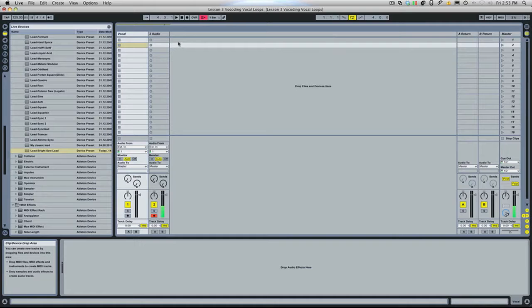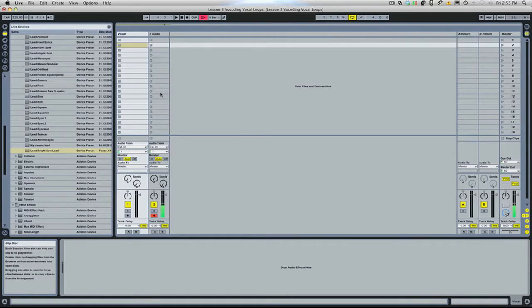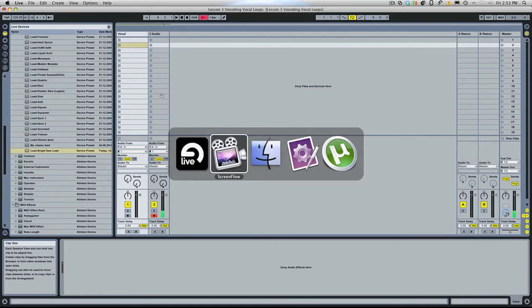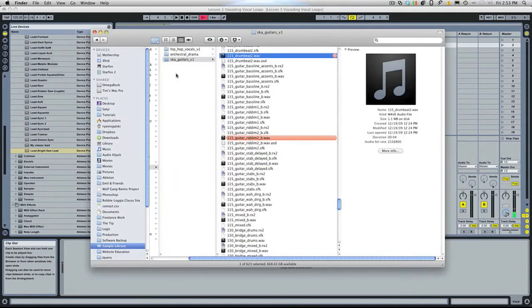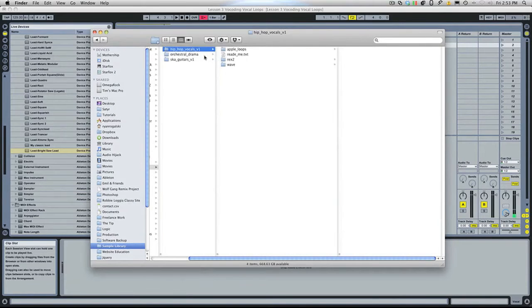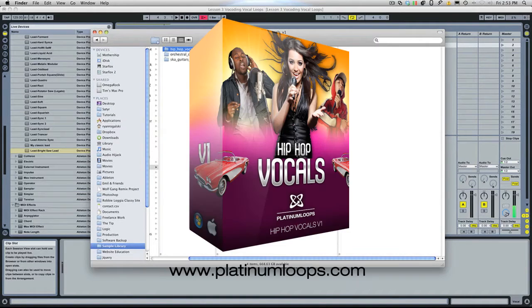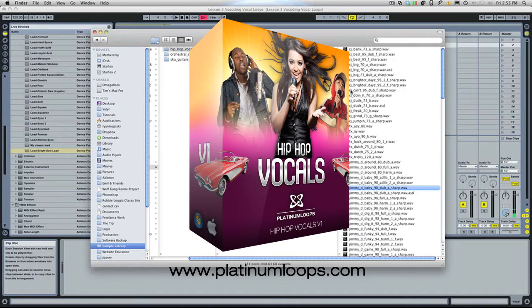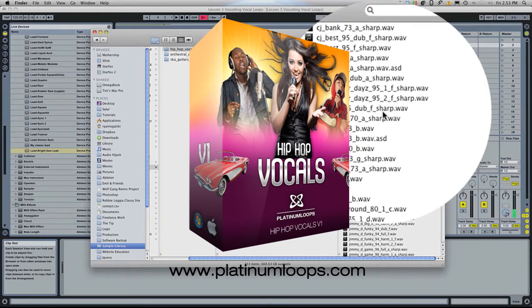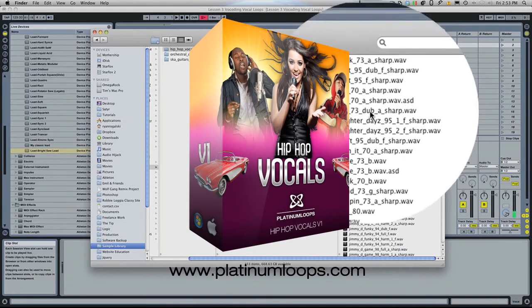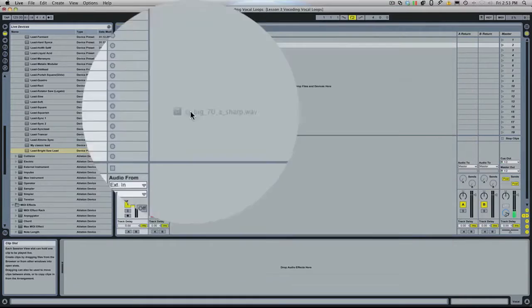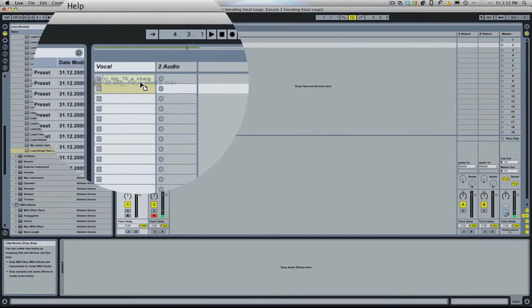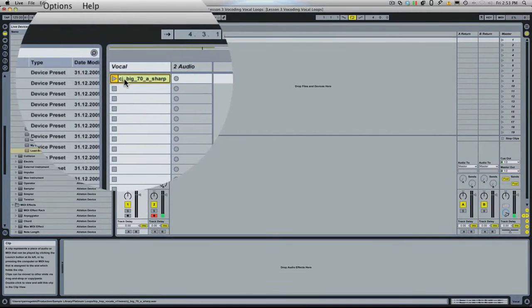I've got an Ableton session open and let me find a vocal loop to start with. I'm going to use one from the Hip Hop Vocals Volume 1 sample pack. I found this one earlier. Let's take a listen. I'm just going to drag it in.